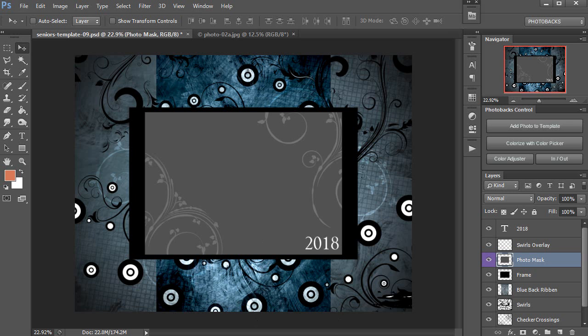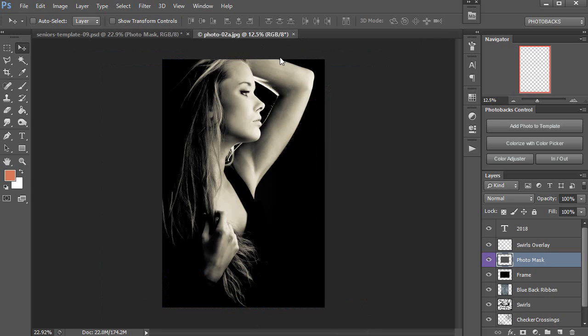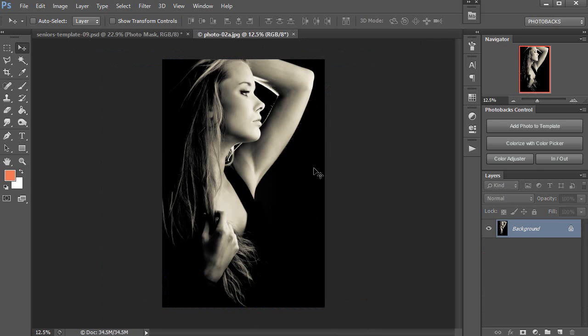In this Photobax Quick Tip, I'm going to show you how to customize this template to work with this photo for some beautiful results.